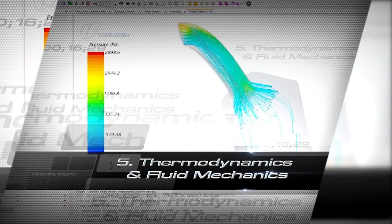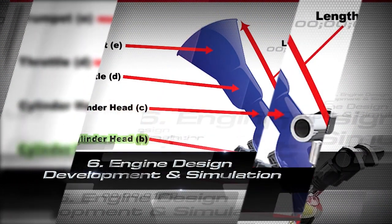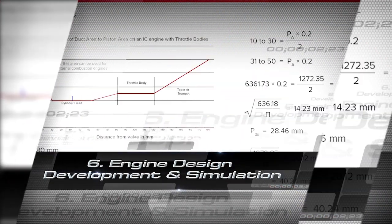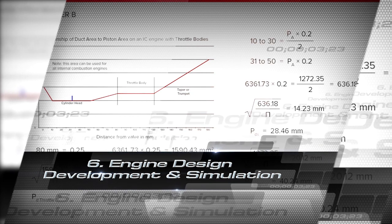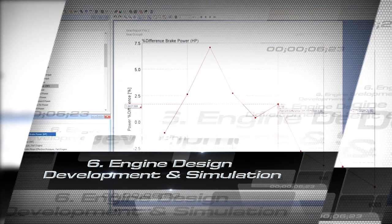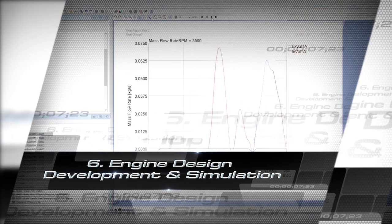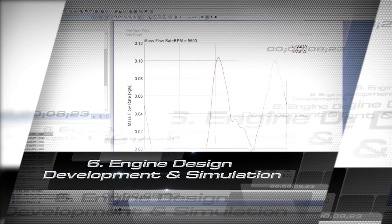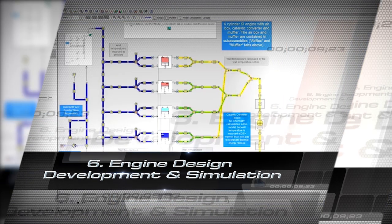You will then move on to engine design development and simulation where you use industry standard 1D simulation software. You'll be able to take your mathematical concepts to simulated reality.